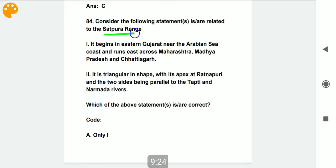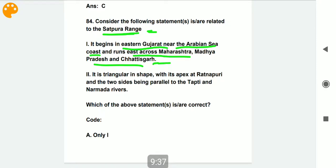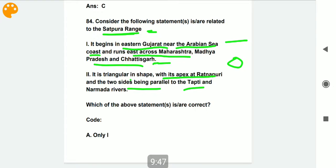Now consider the following statements related to the Satpura range. It begins in eastern Gujarat and is triangular in shape, with its apex at Ratnapuri and its two sides being parallel to the Tapti and Narmada rivers. Both statements are correct; please note them down.